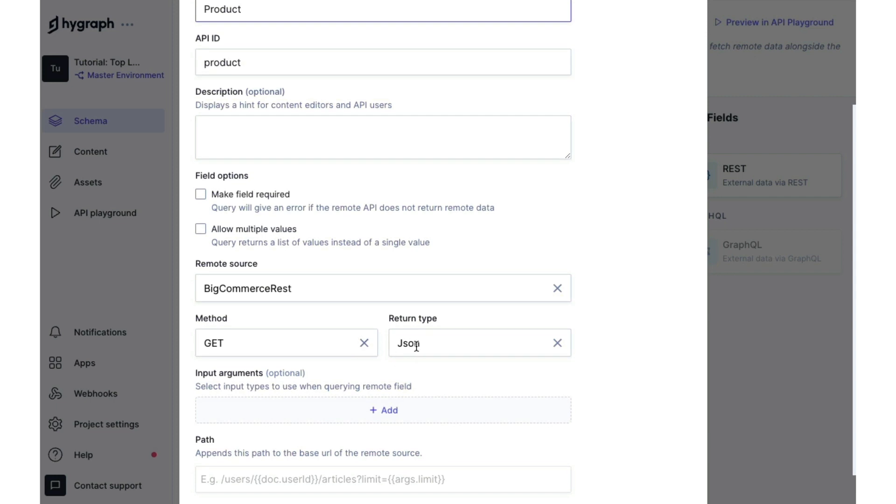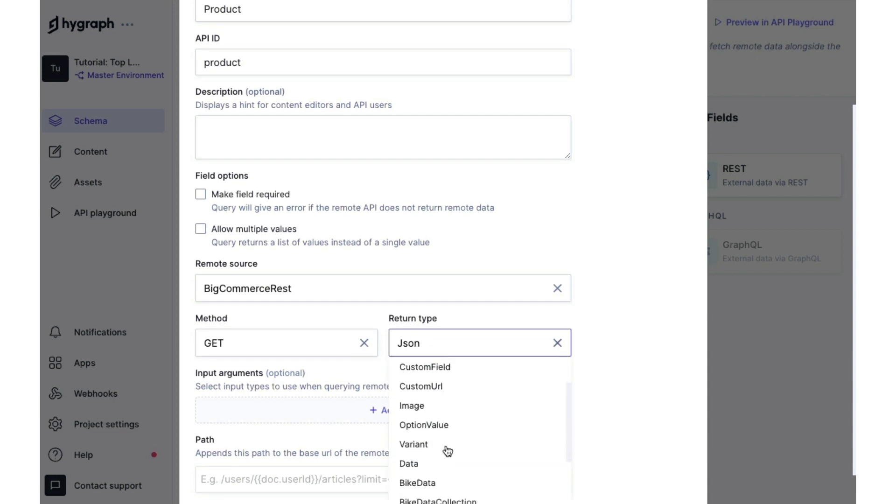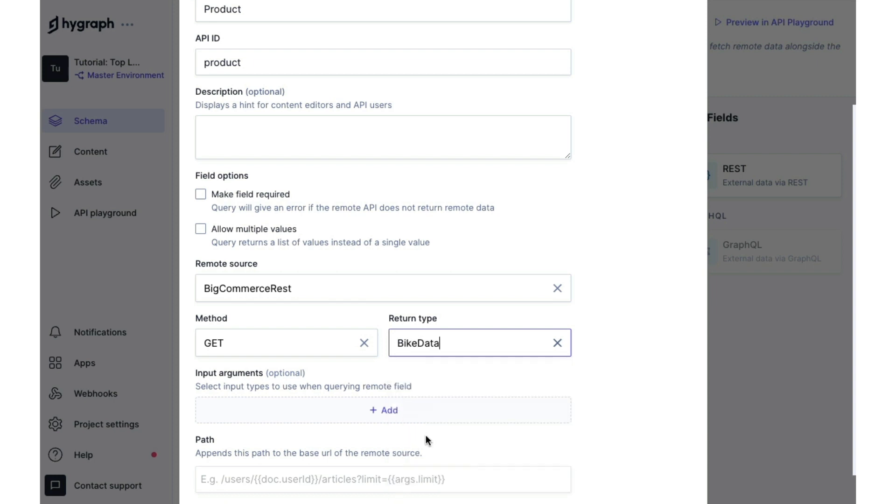So we're going to add a new rest field and we will call that product. And we will change our return type to bike data.